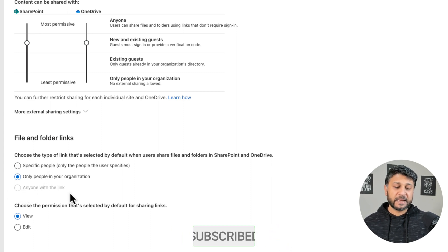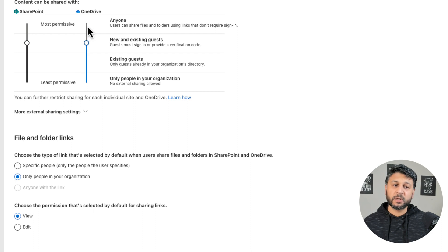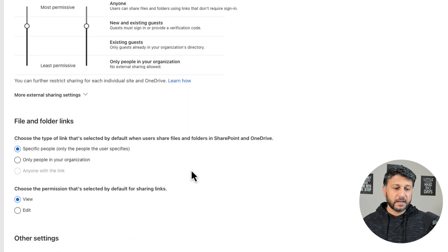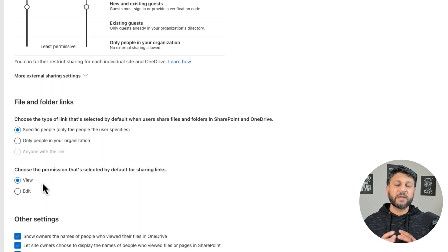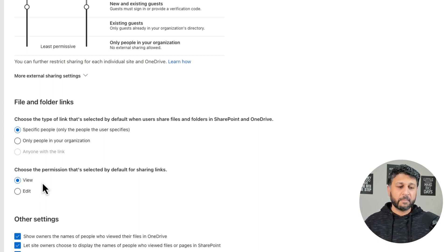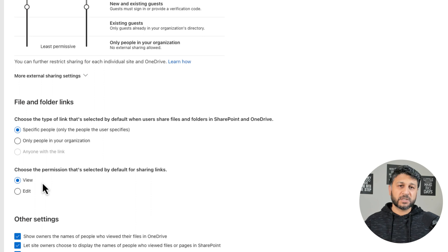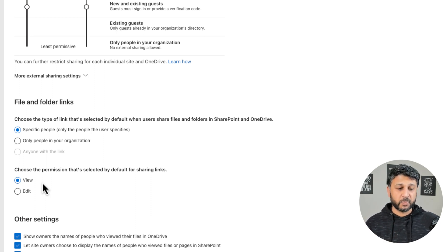Anyone with the Link is disabled because we do not allow the Anyone configuration or setting. The next one is about choosing the permission selected by sharing links — these are the default permission levels that external users get, whether by default they get View or Edit. But again, this can be changed by your users when they try to share documents or files with external users in SharePoint.